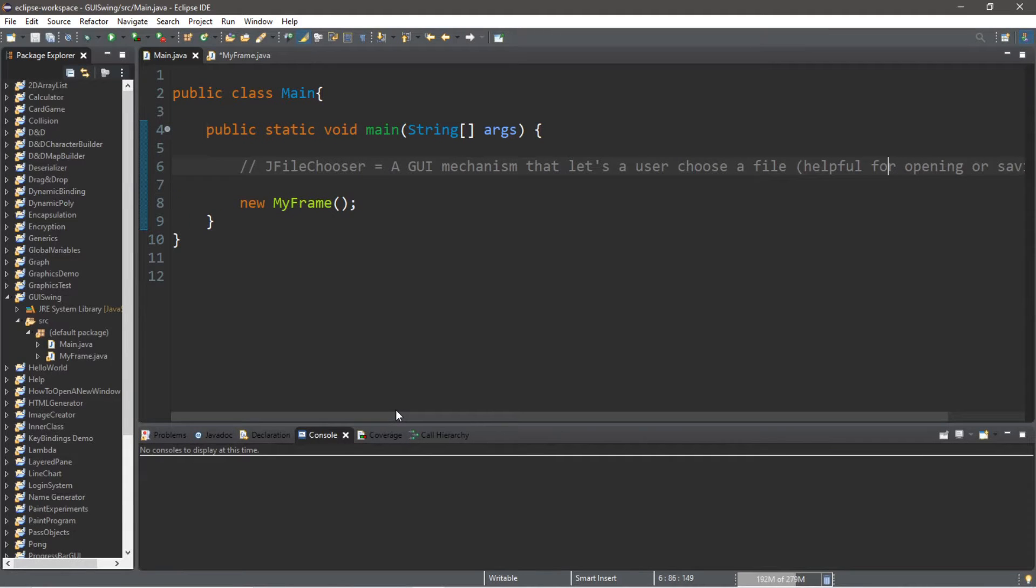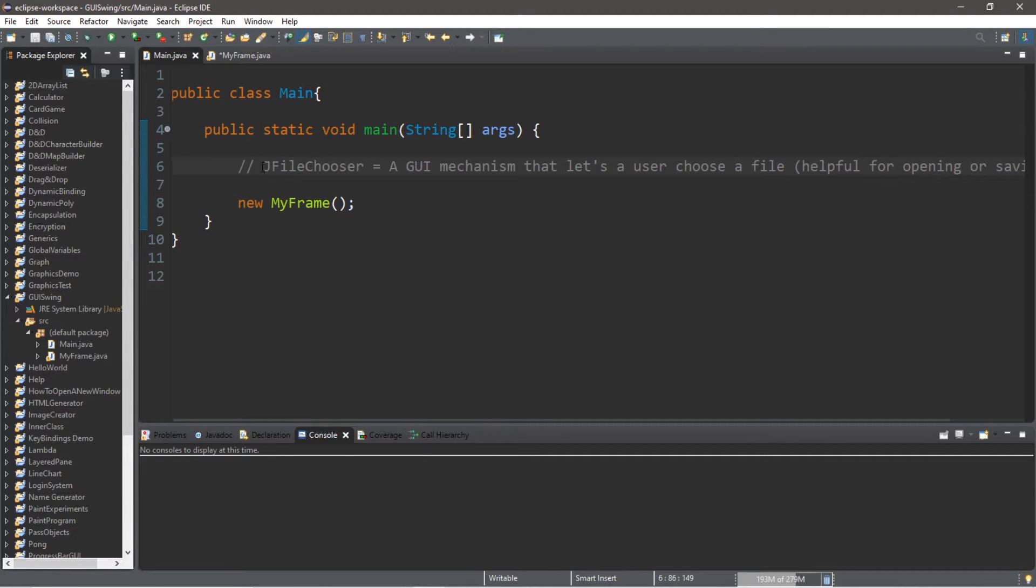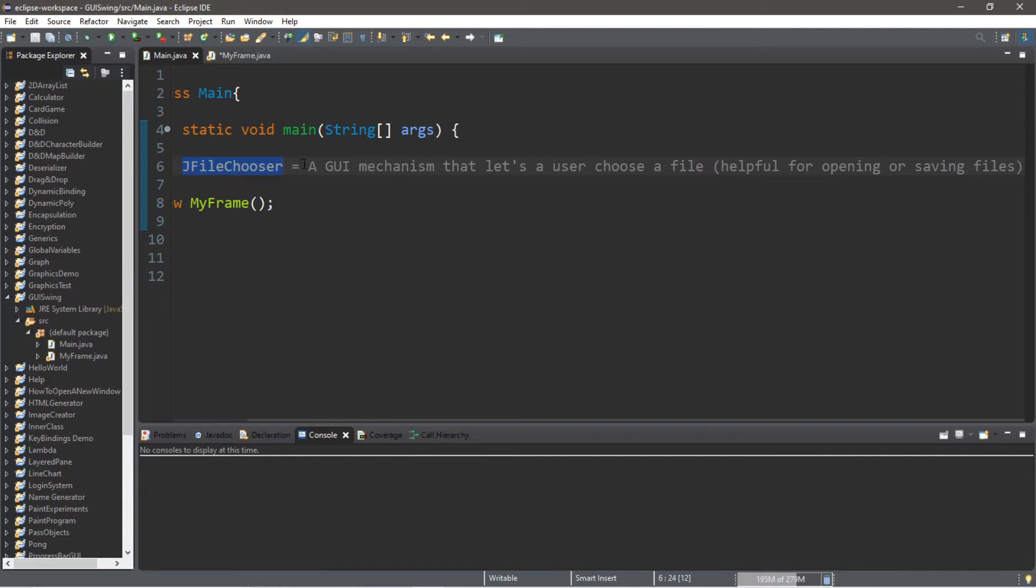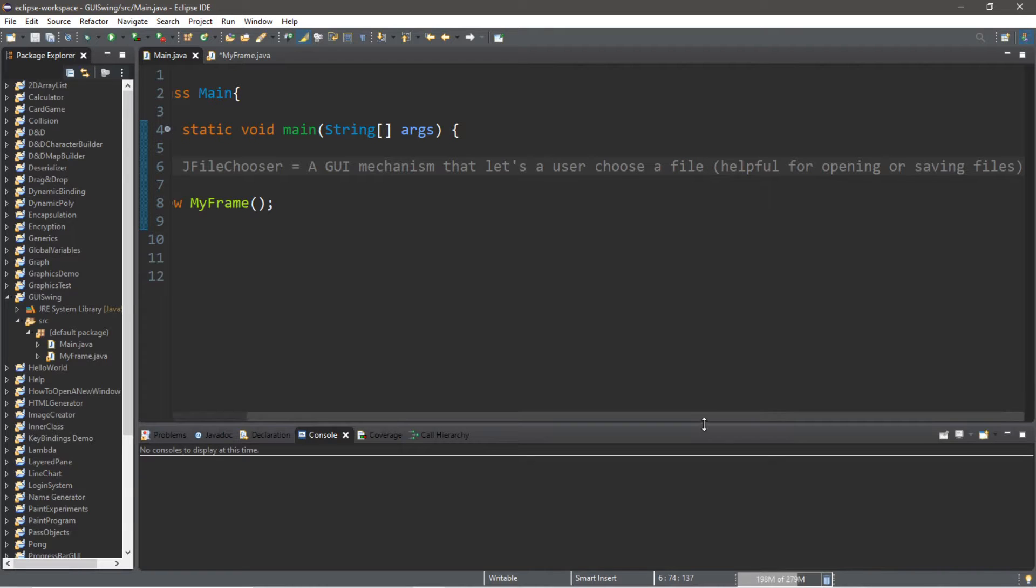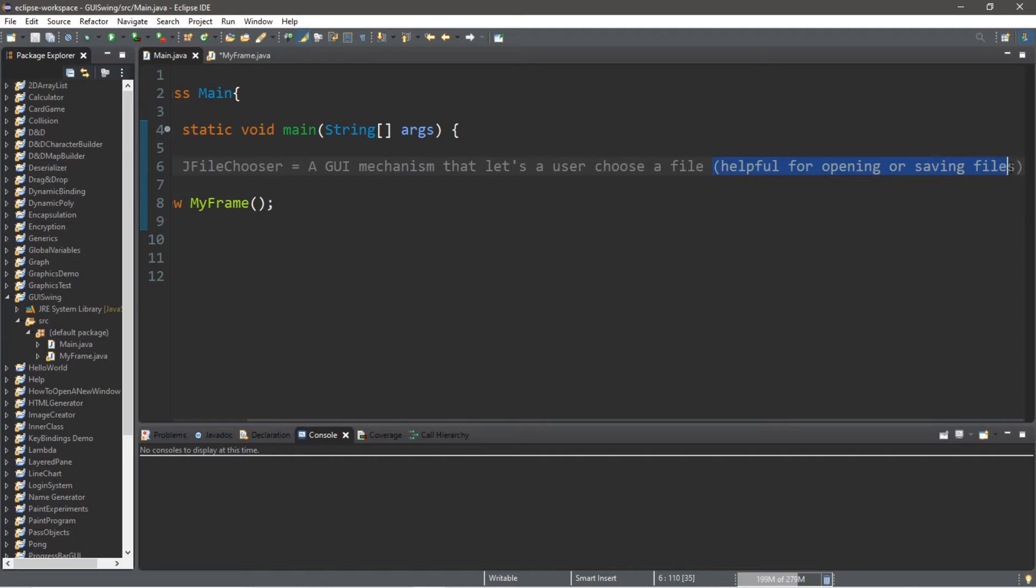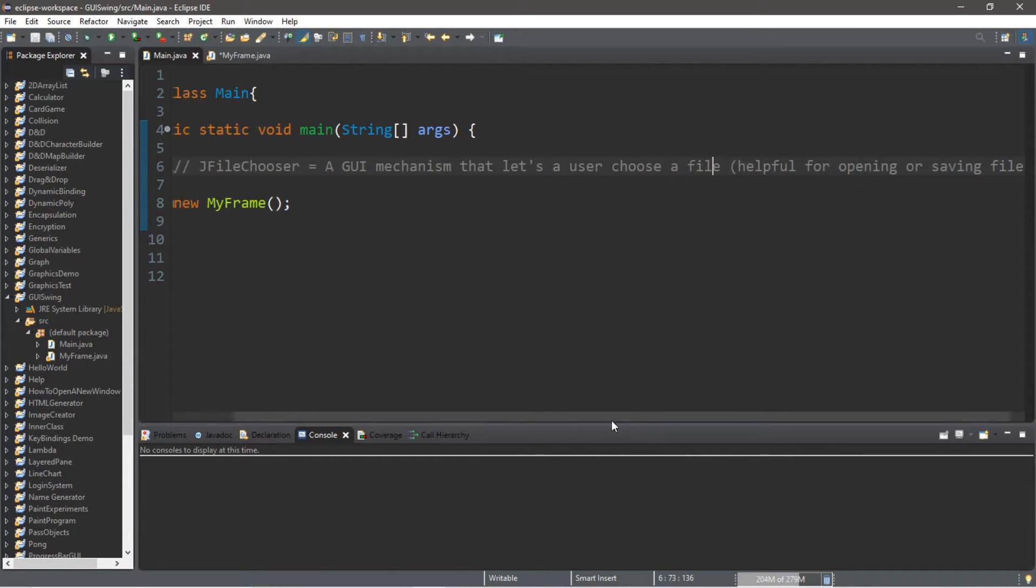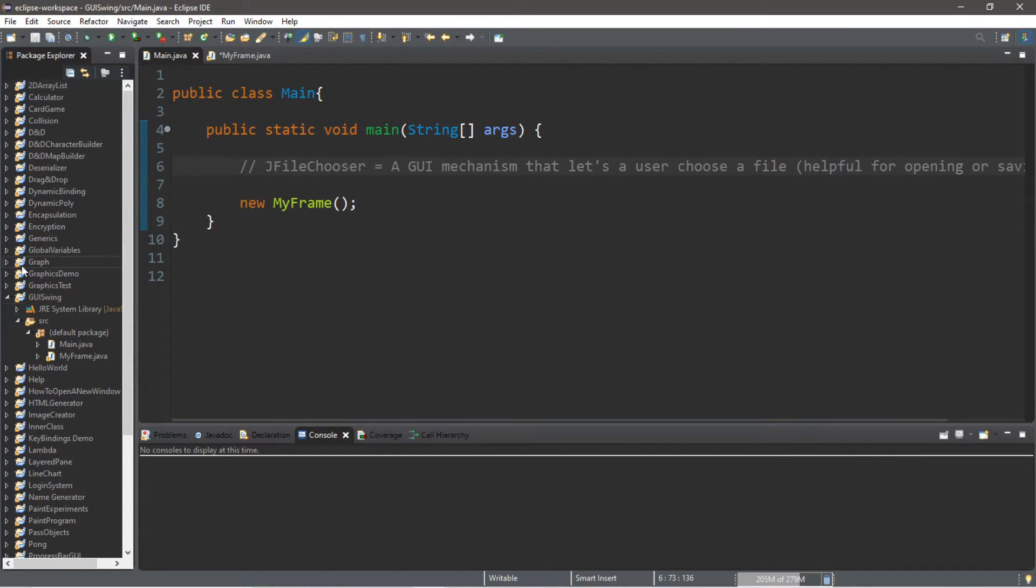All right people, let's get right into this. We're going to be discussing the JFileChooser class. This is a GUI mechanism that lets a user choose a file. We're only going to be selecting a file today. I have other videos on loading files and saving files, so this is helpful for opening or saving files if you want to look for a file that's someplace within your computer or within your project folder.